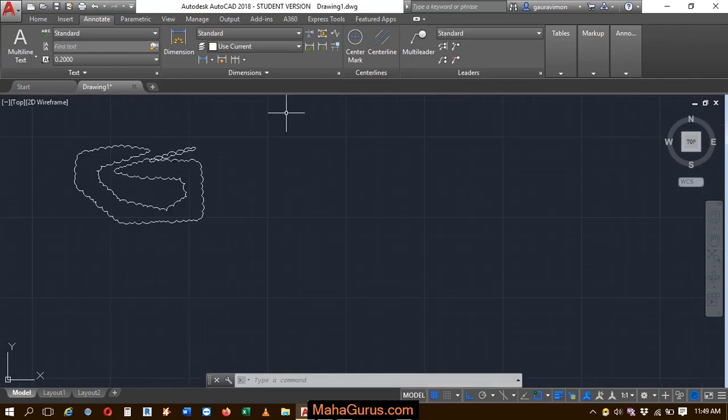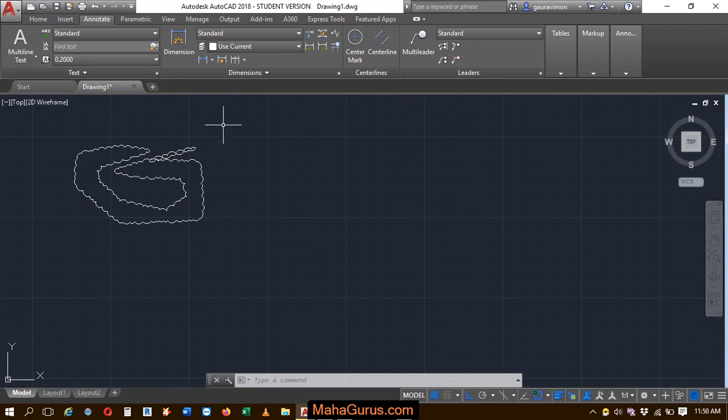So this way you can create a Polygon Revision Cloud, guys. Hope you like this video. Thank you.